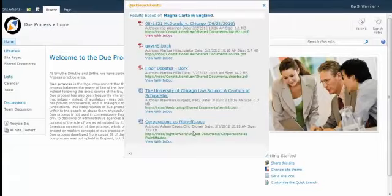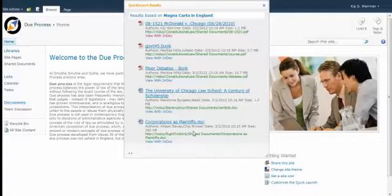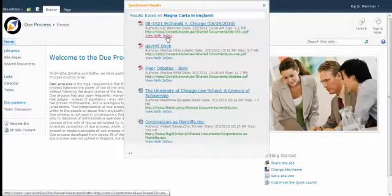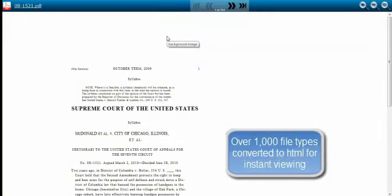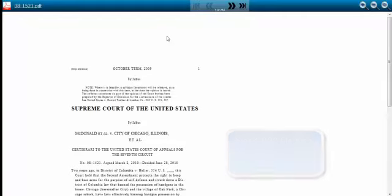Now, let's choose one of the documents presented. Once selected, you can use the document for viewing. All document types, over 1,000 file types, are converted for viewing on the fly.